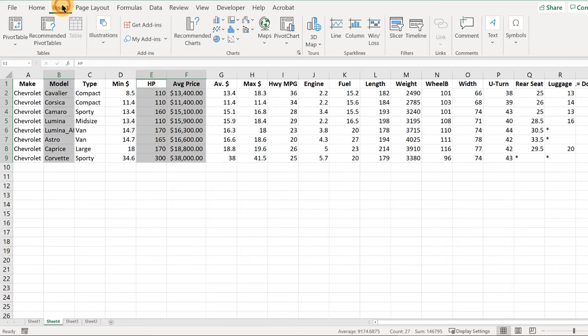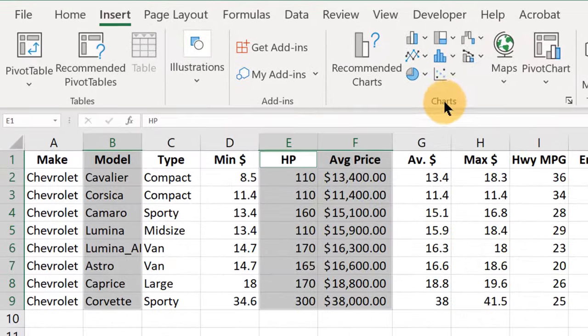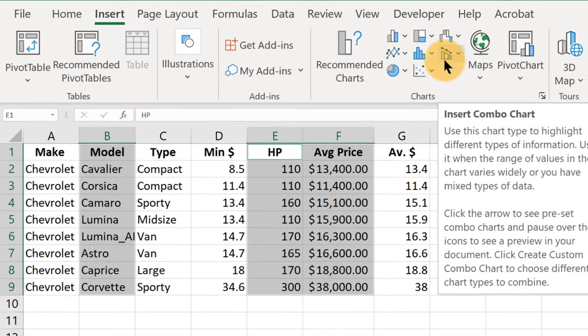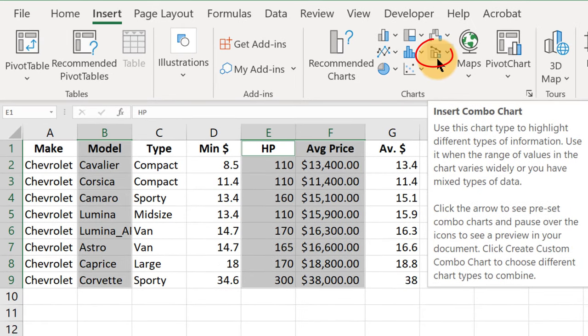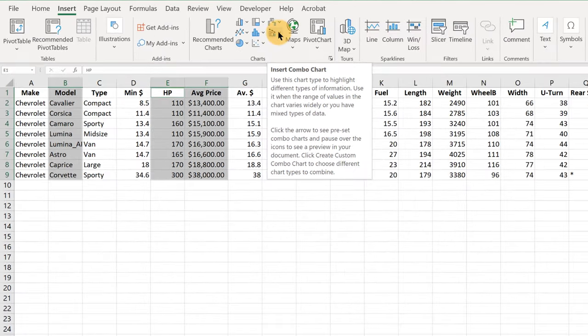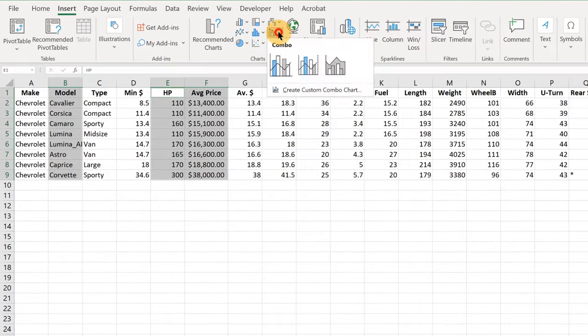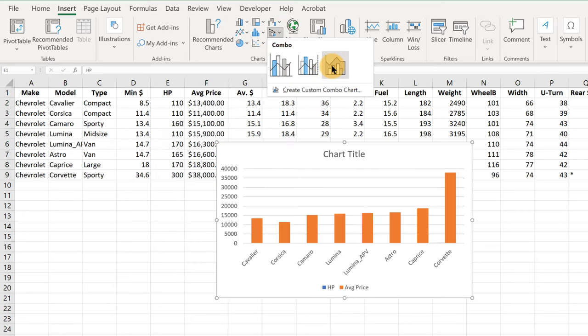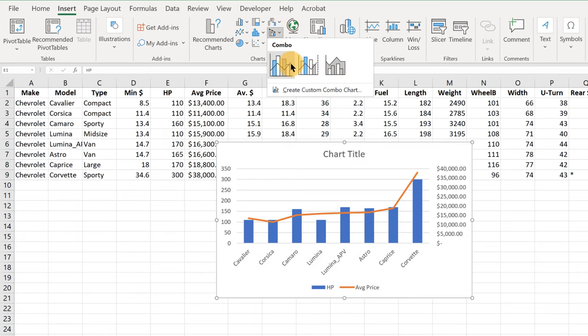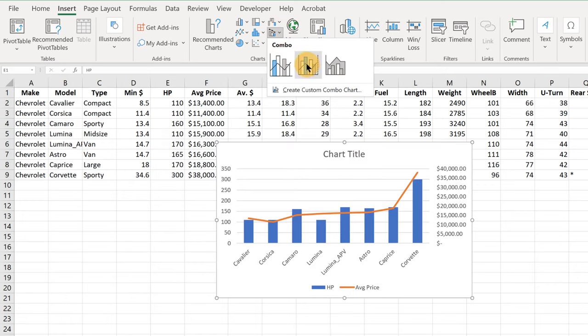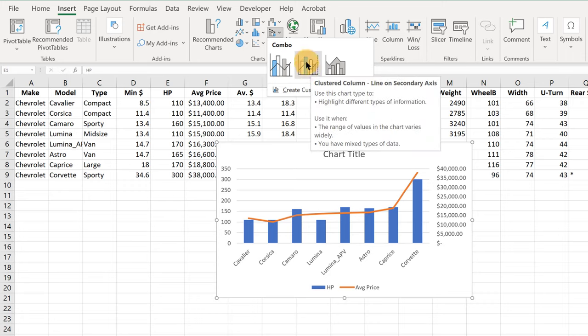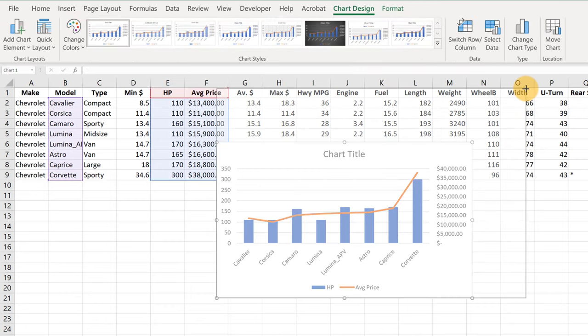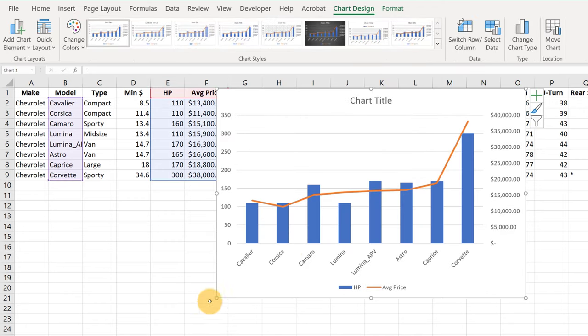Now all we have to do is go to Insert and go over here to the Charts, and combo charts are this little icon right here that has both a line and bars in it. Insert Combo Chart, let's click the drop-down arrow, and it lets us select between a couple of different possibilities here. And the one in the middle is giving us both those bars and the orange line, so let's click that one.